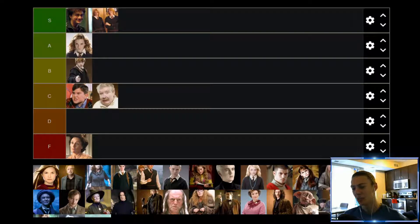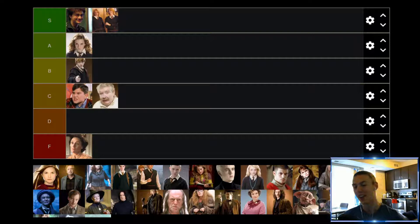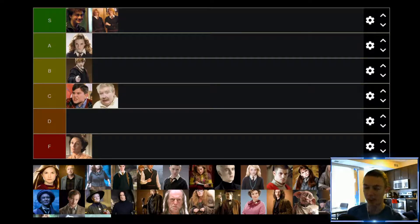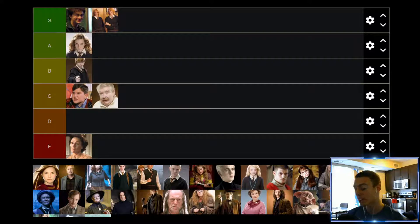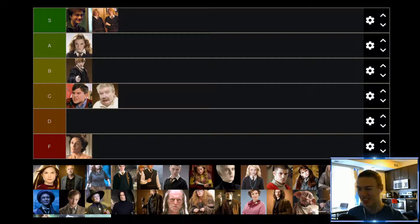Up next we have Ginny Weasley. Spoiler alert — Ginny and Harry Potter do get together in the end. In the early movies I was like, really, Ginny and Harry? I feel like in the early movies Ginny really wasn't that interesting of a character and didn't add much value at all. But as the movies went on and she grew and matured, I thought she actually became a much more interesting character. By the end I was pretty happy she ended up with Harry Potter. Early movies she'd probably be a C tier, but in the later movies she worked up to an A tier, so that'll average out in the B tier for me.